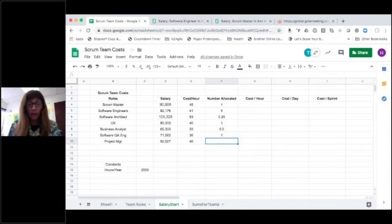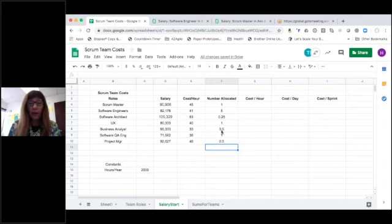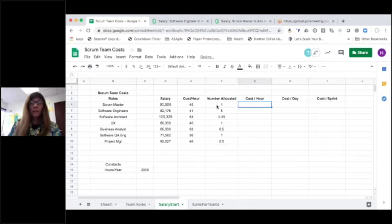If you're lucky, you'll have a whole software QA engineer. Project manager. Again, I've been one, and often you're on more than one team. So I get that sense of how many of those roles do I have on a team?